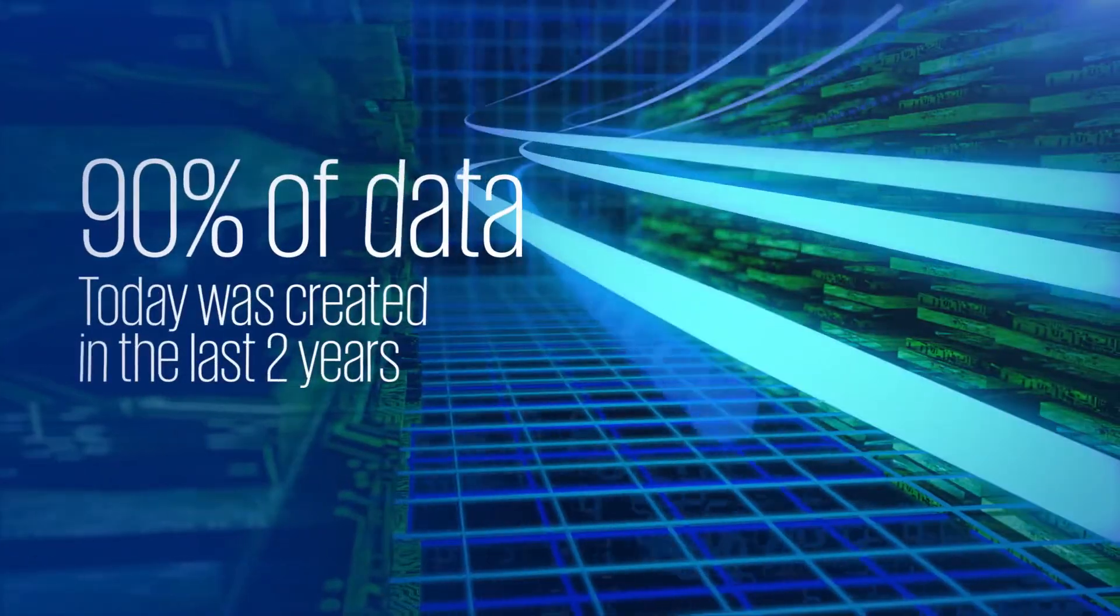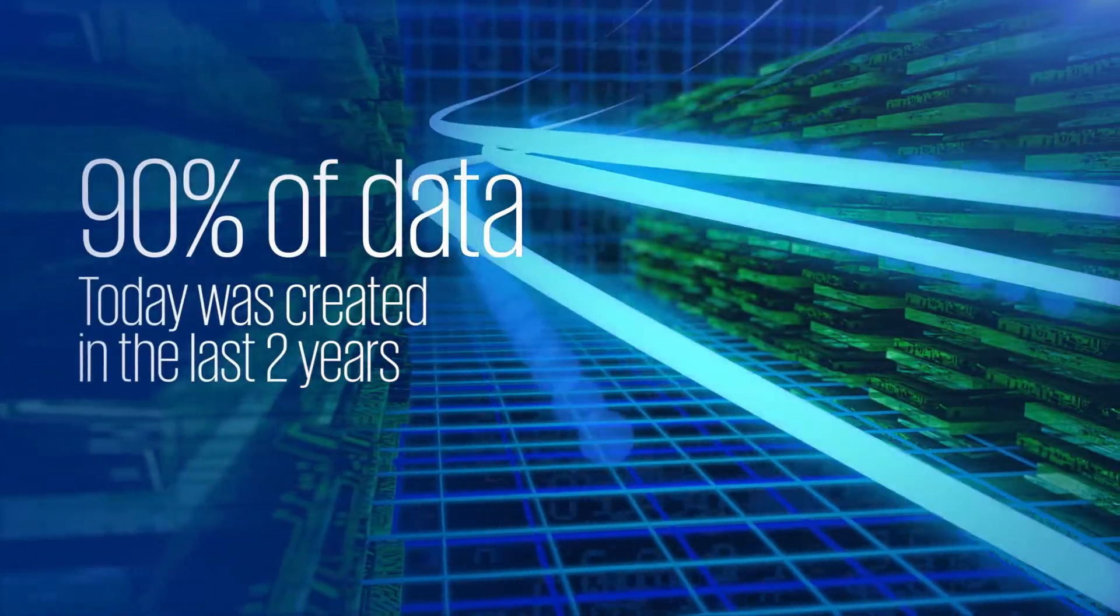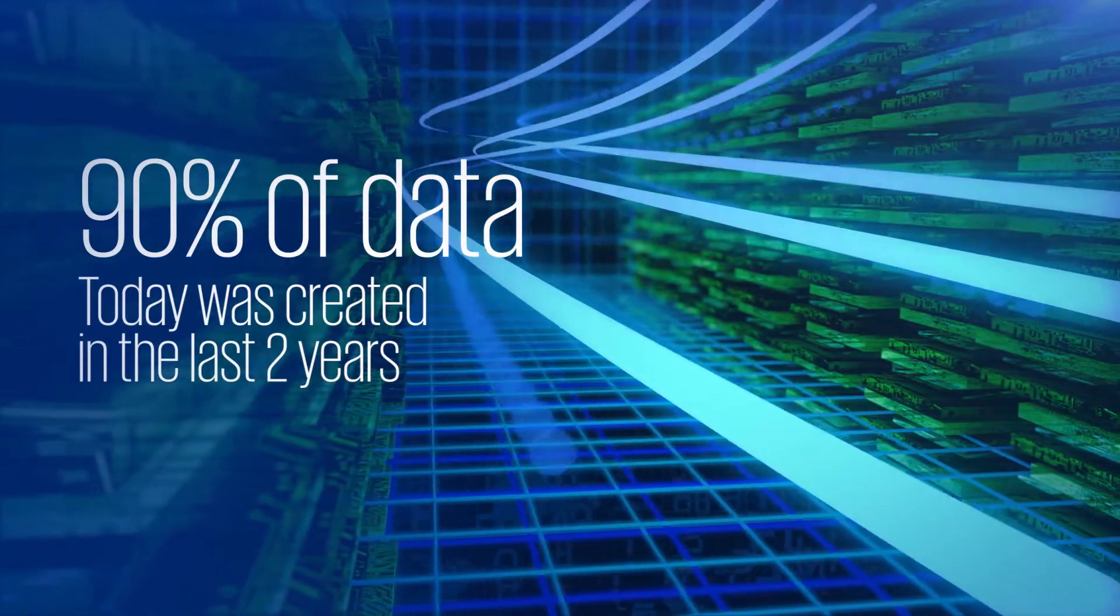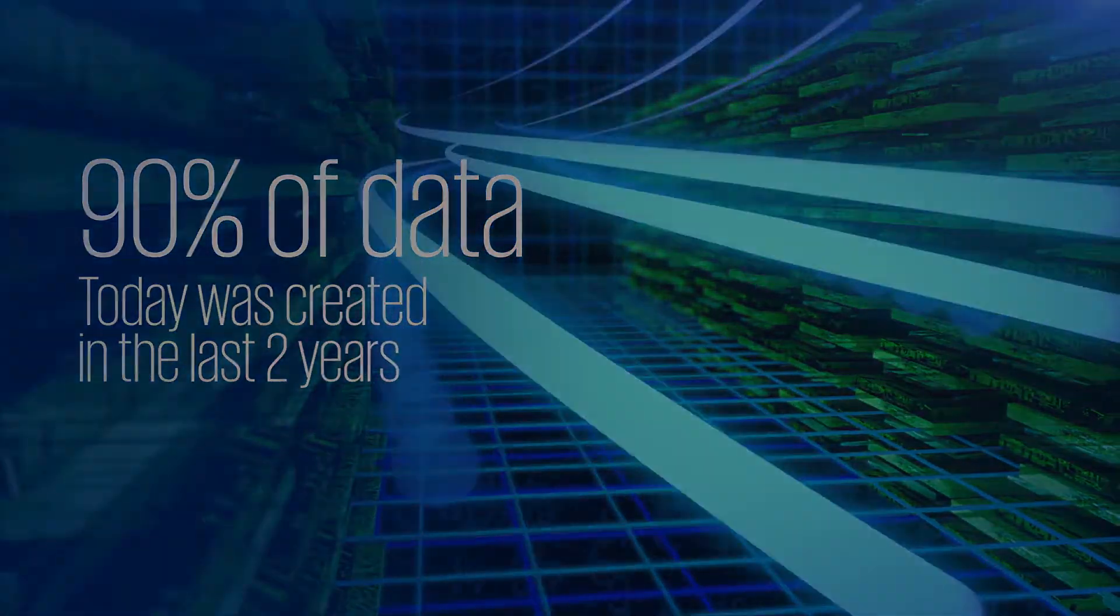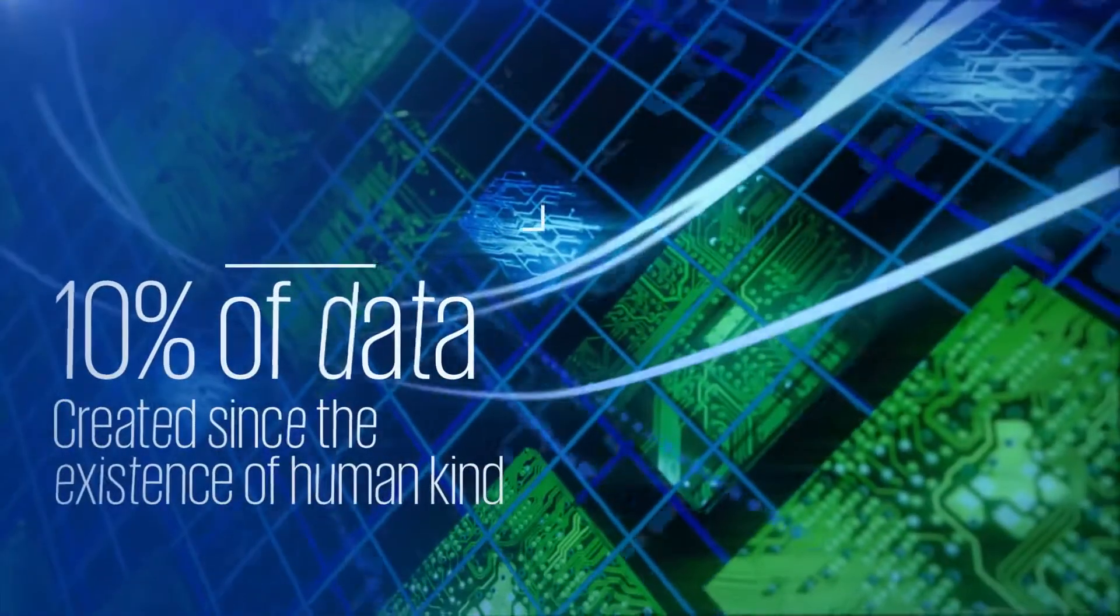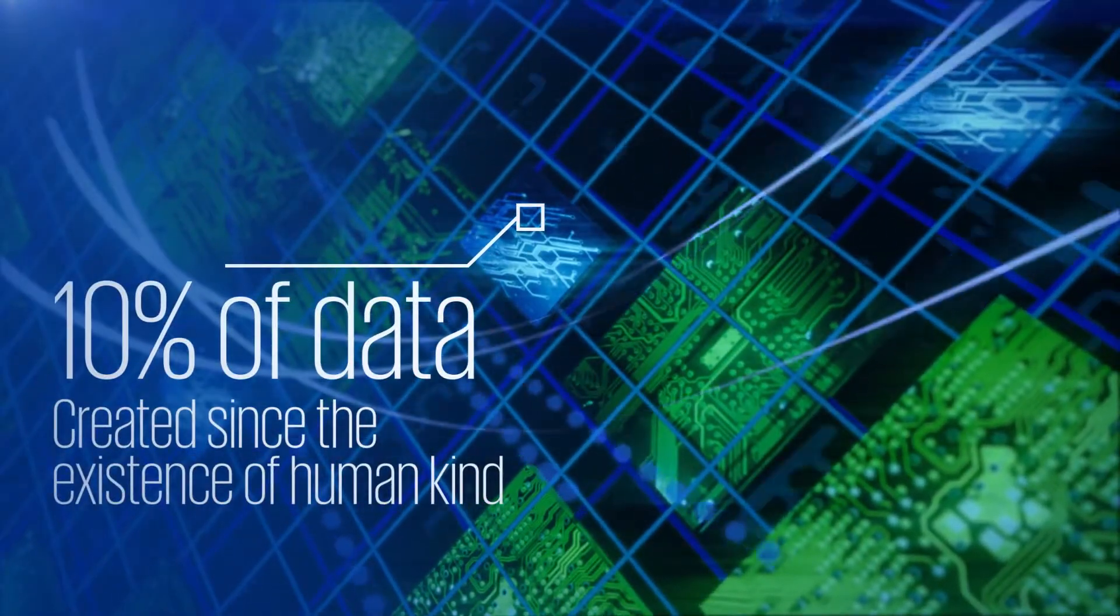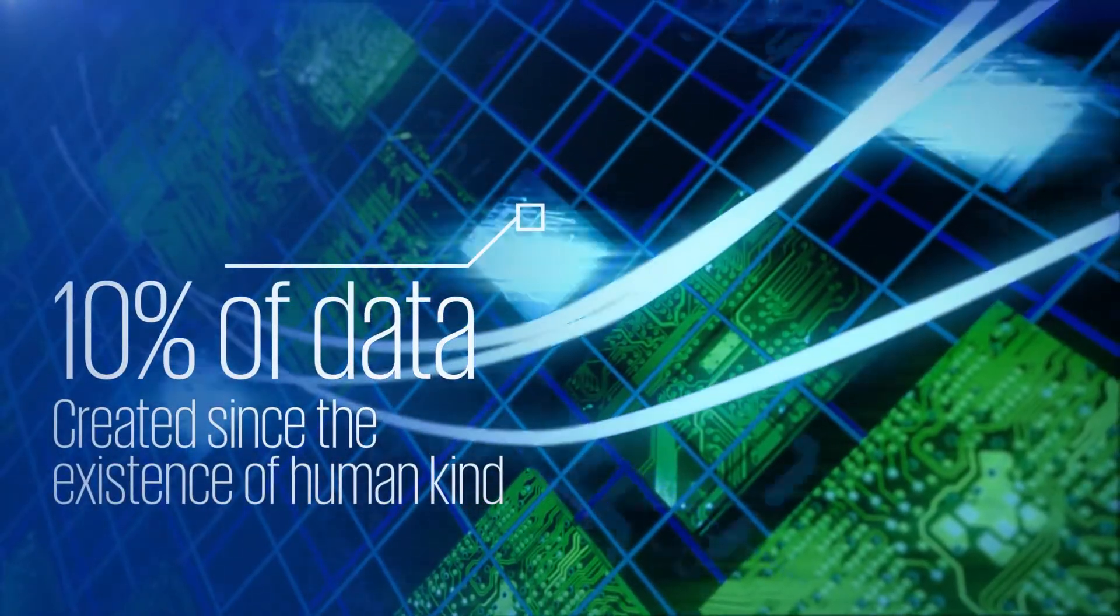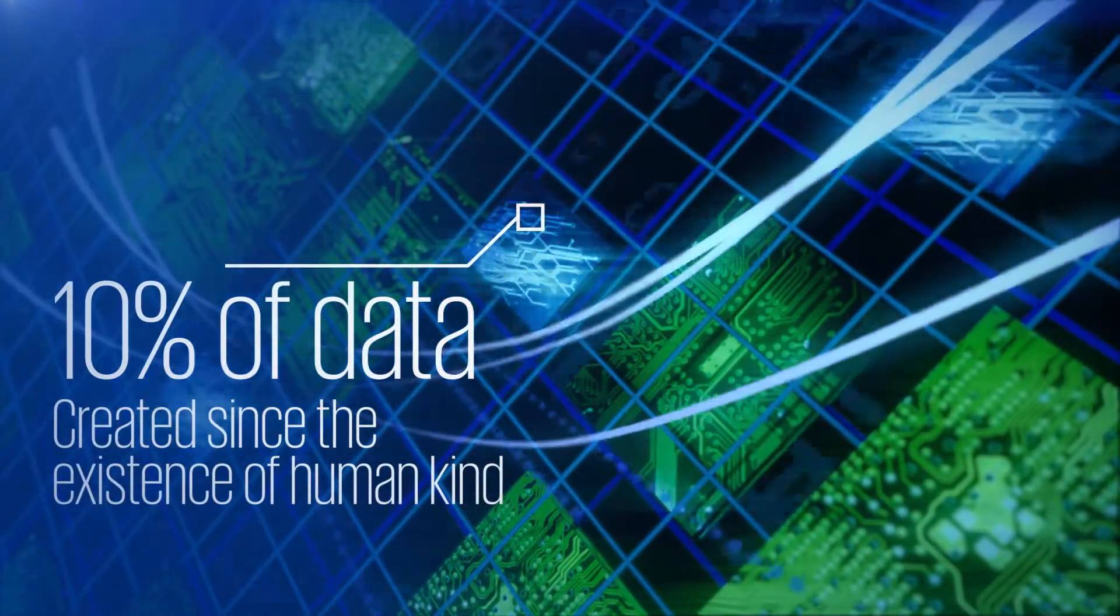In the last two years, 90% of the data that's available today has been created. So in the existence of man, prior to then, there is 10% of the data that we have today.